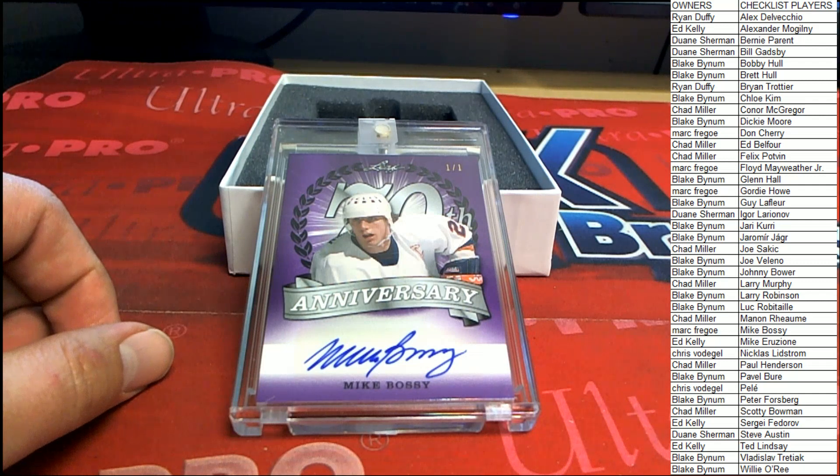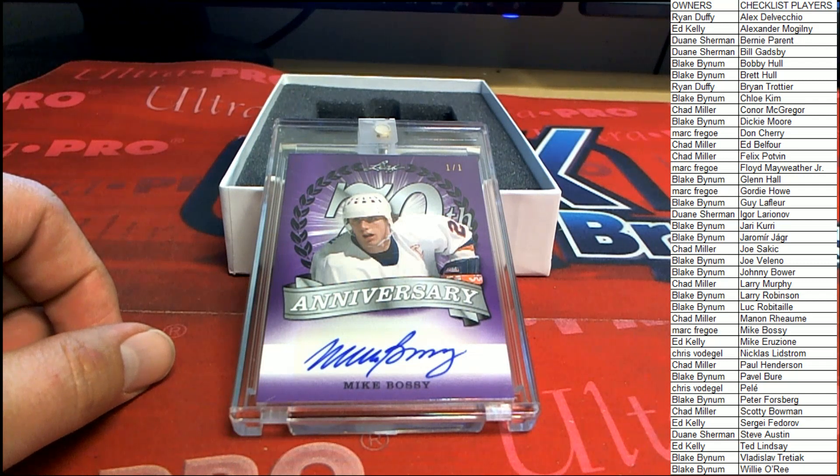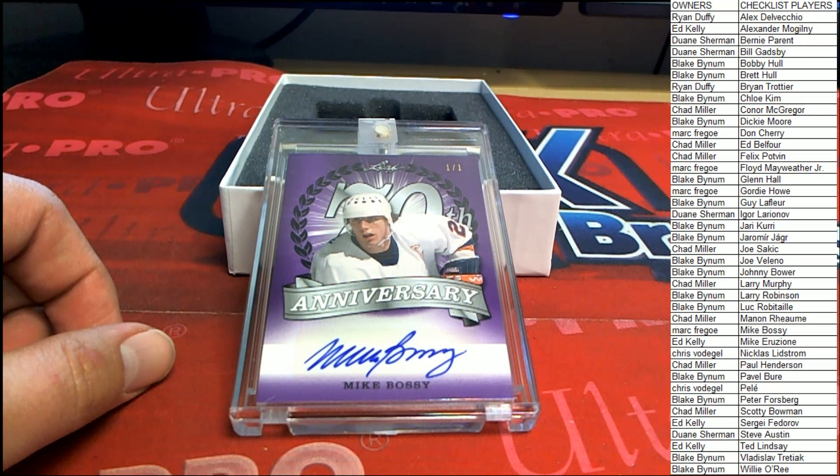I'm pretty sure that is a Leafs 70th one of one. Thanks everybody.